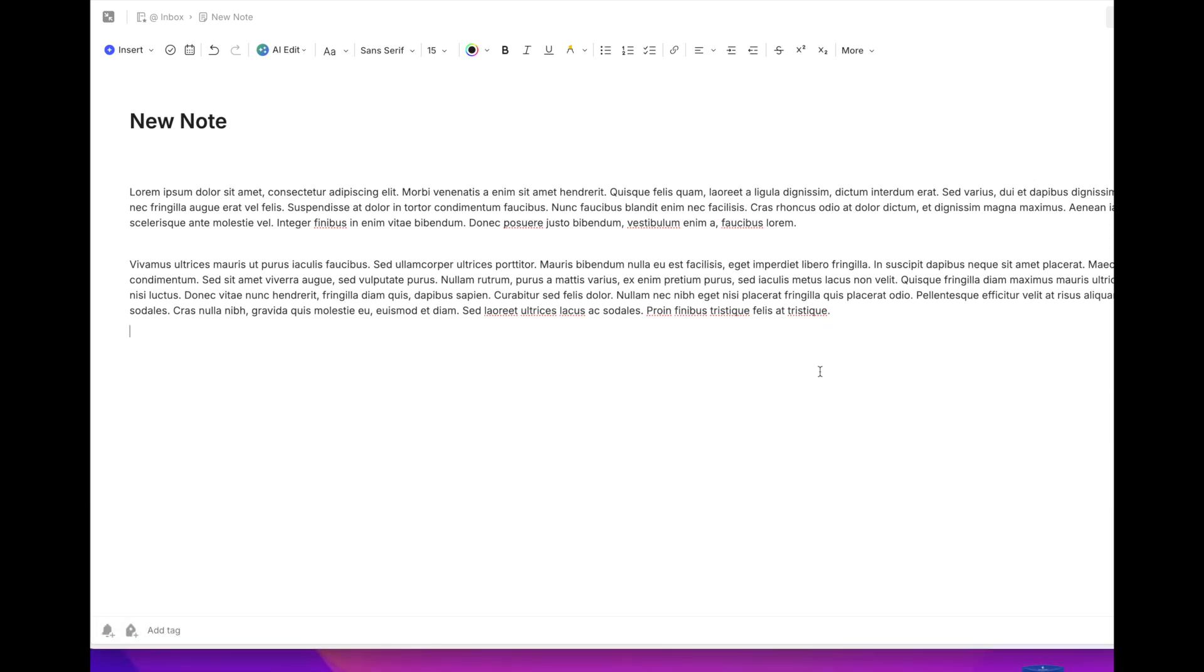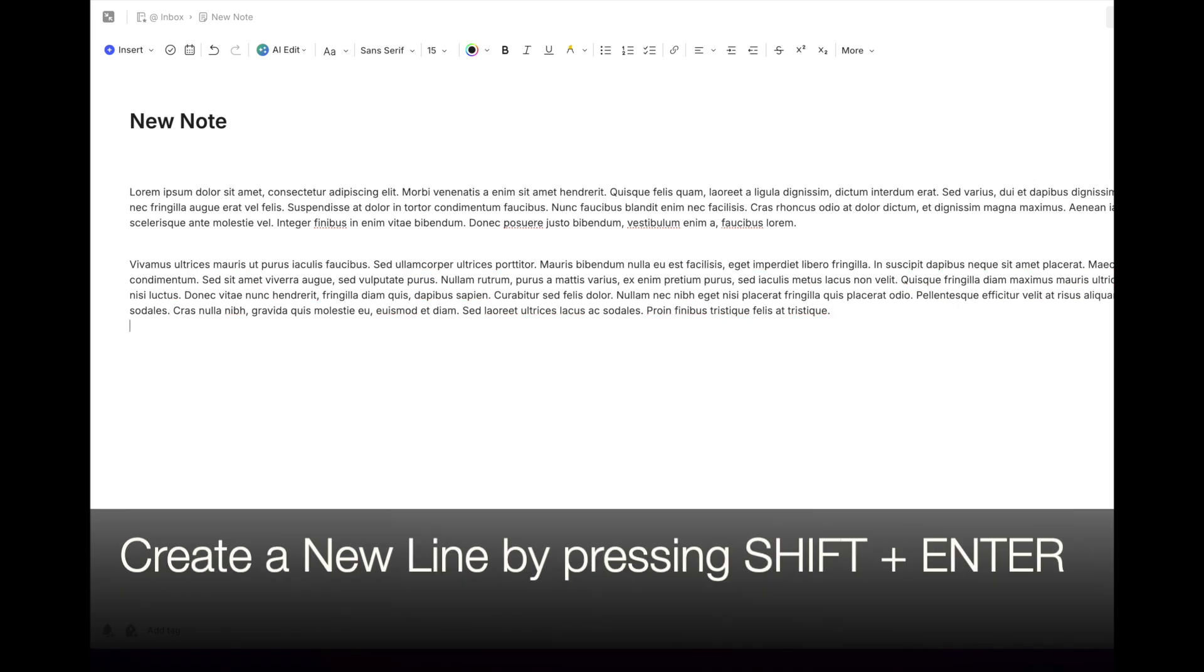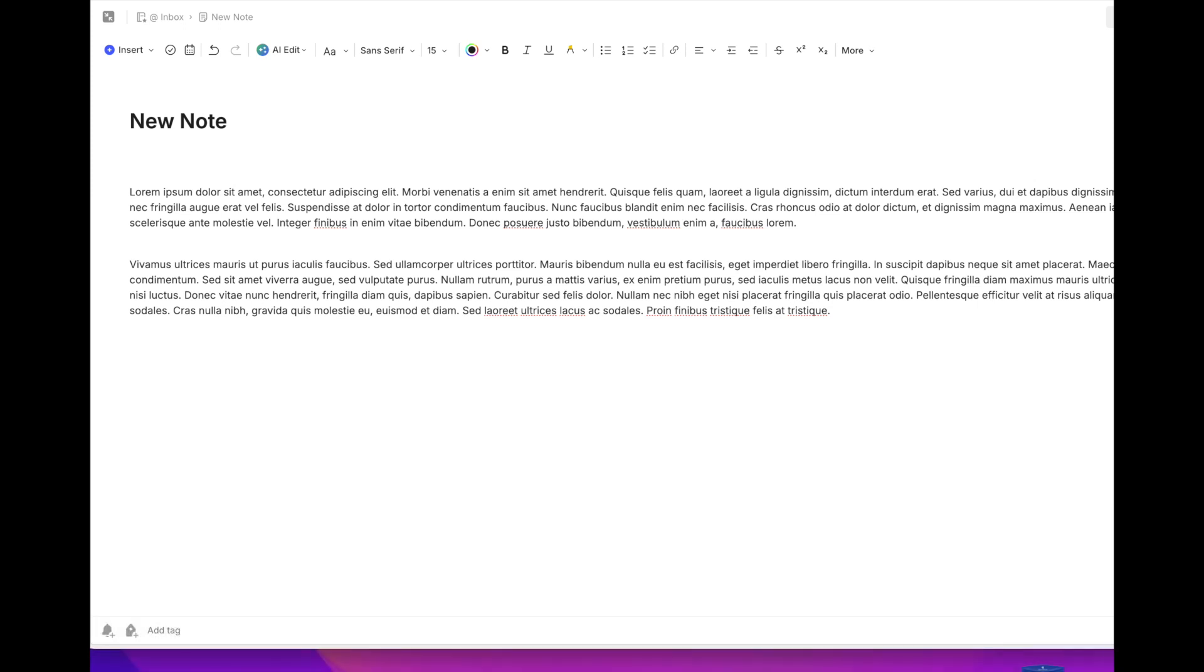You can also create a new line in the same paragraph by coming up here. And now you can hit Shift and Enter. And now what you've done is you've created a new line in the same paragraph. These are subtle little changes, but if you create a lot of notes like I do, these are things that I think you'll find invaluable.